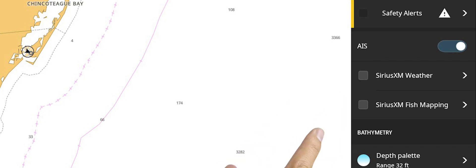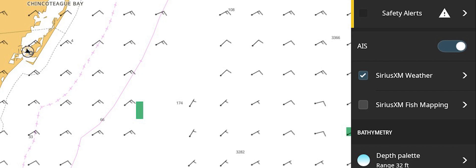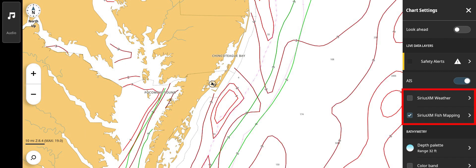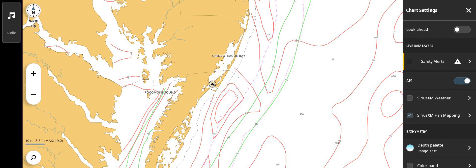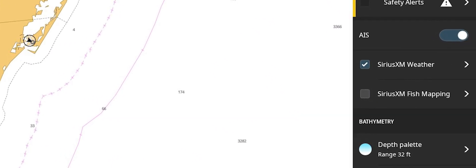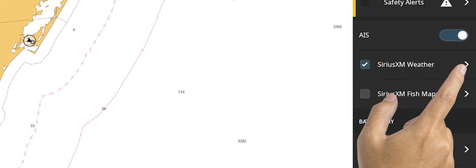Located in this menu will be SiriusXM weather and SiriusXM fish mapping selections. Checking the box to the left will turn pre-selected data layers off and on. From this page, you can quickly toggle between weather and fish mapping layers. You cannot view both weather and fish mapping at the same time. To select the SiriusXM weather layers you would like shown, tap the right arrow.